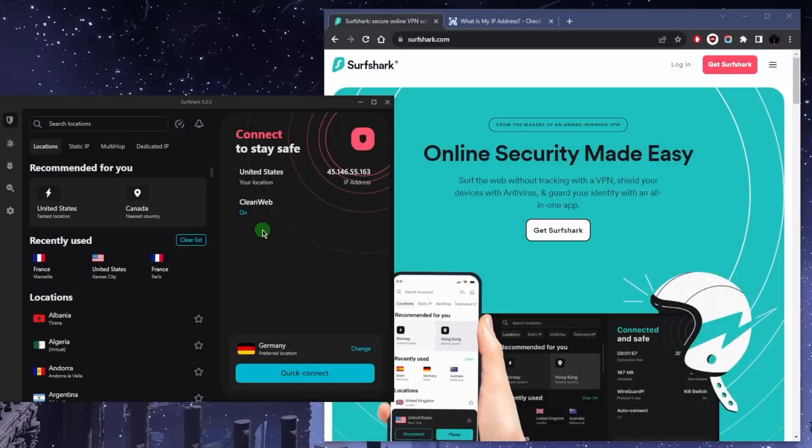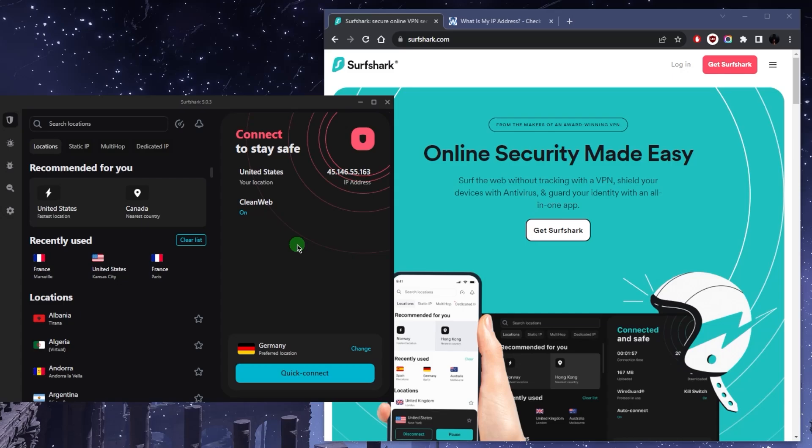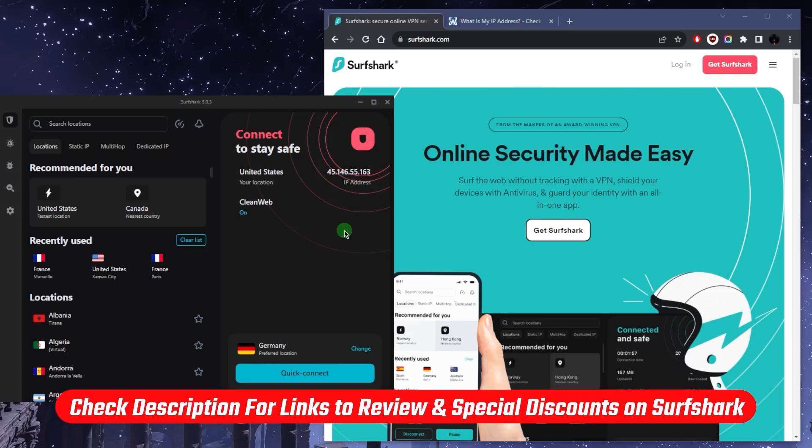What's going on everybody, welcome back. So Surfshark is full of features and if you're new to VPNs you may not really understand them all. So today I'm going to help you understand everything about Surfshark so that you can make better use of it. And if you guys are interested in Surfshark or if you'd like to learn more about it, you'll find discounts as well as a full review in the description down below.